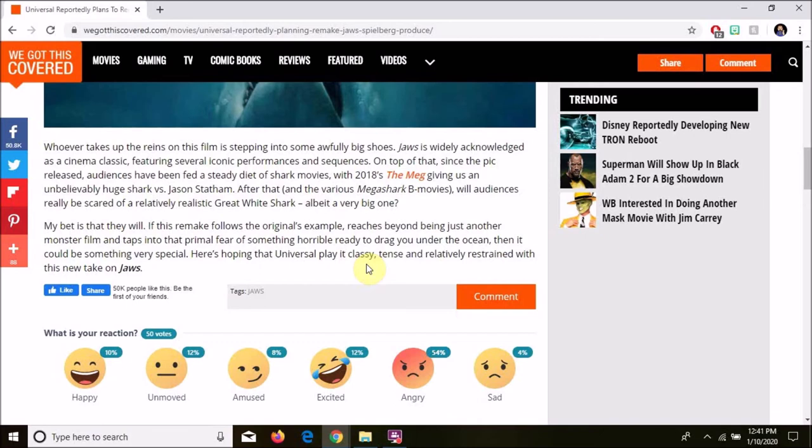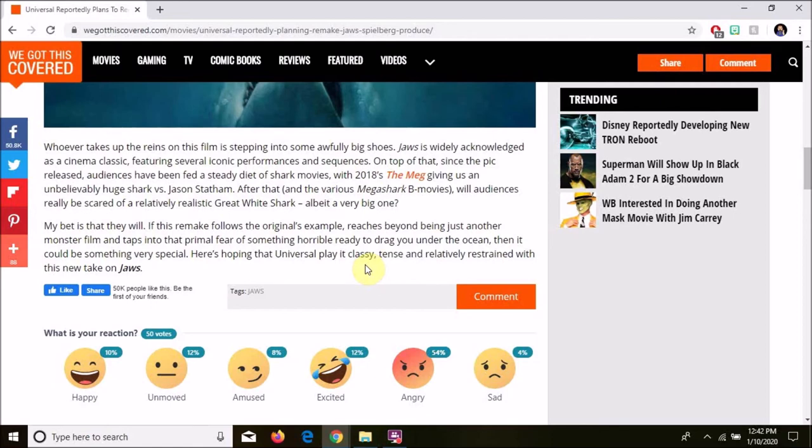He does end, he's like, here's hoping that Universal play it classy. God, don't they proofread these things? Here's hoping that Universal will play it classy, or may play it classy, or who knows what he was thinking. Play it classy, tense, and relatively restrained with this new take on Jaws. That's the smartest thing he said in this whole article, despite the terrible misprint.